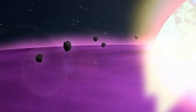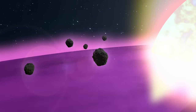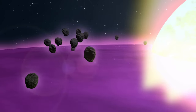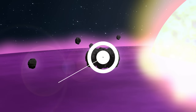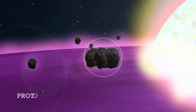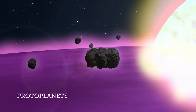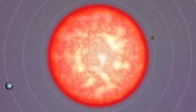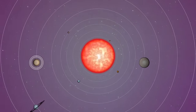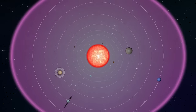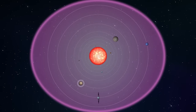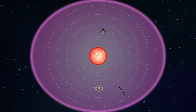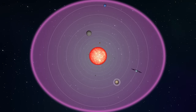Outside the star, matter was forming into clumps of gas, dust, and rock, which created protoplanets. These protoplanets continued to grow as they trapped material in their gravitational fields. Because the protoplanets all formed from the same cloud of gas and dust, they travel around the Sun in the same direction and in the same plane.